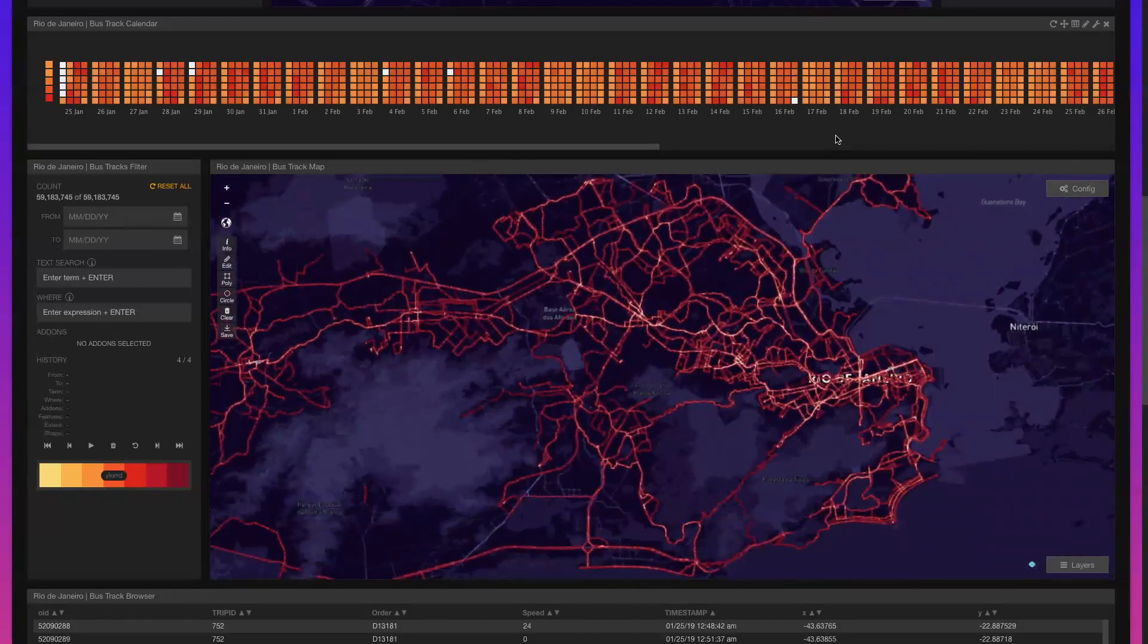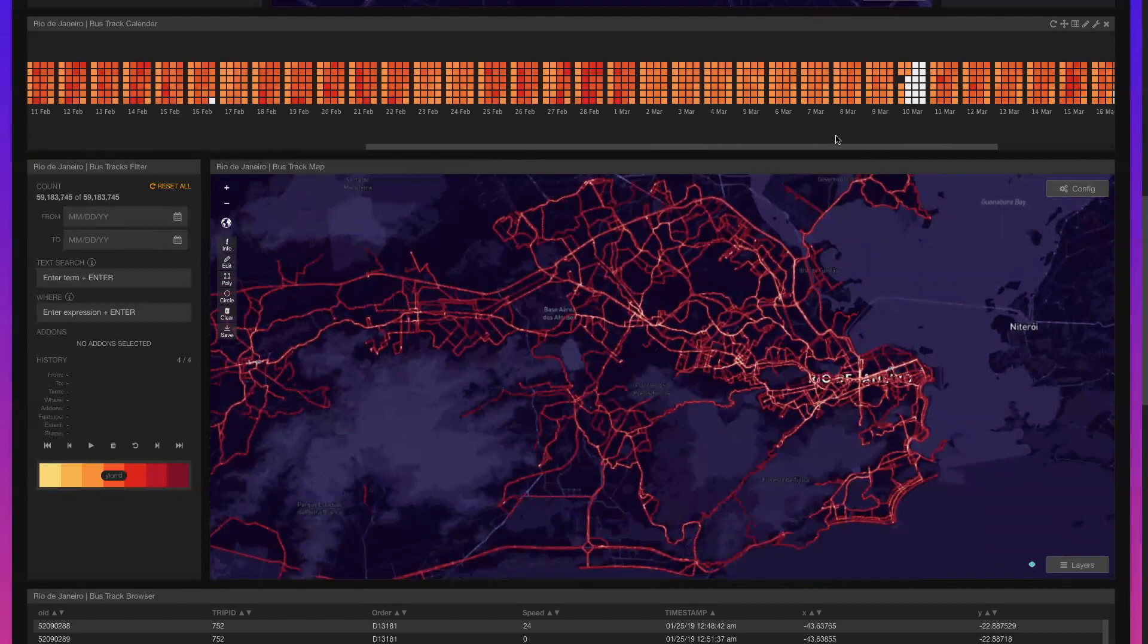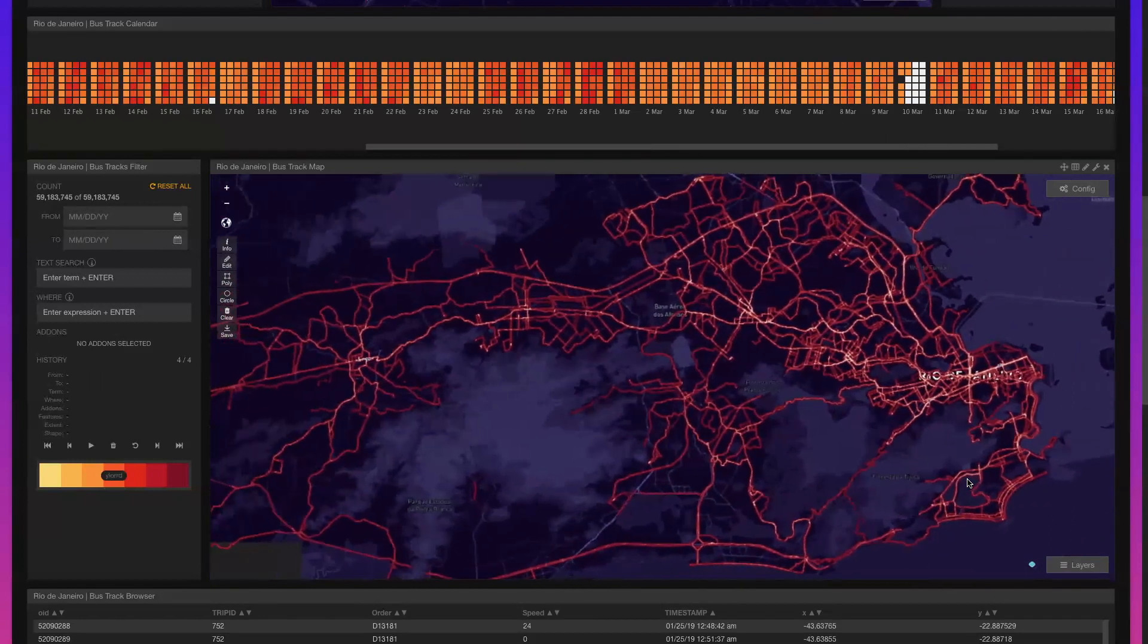What wasn't expected was a complete drop-off of observations from March 2nd through the 10th.